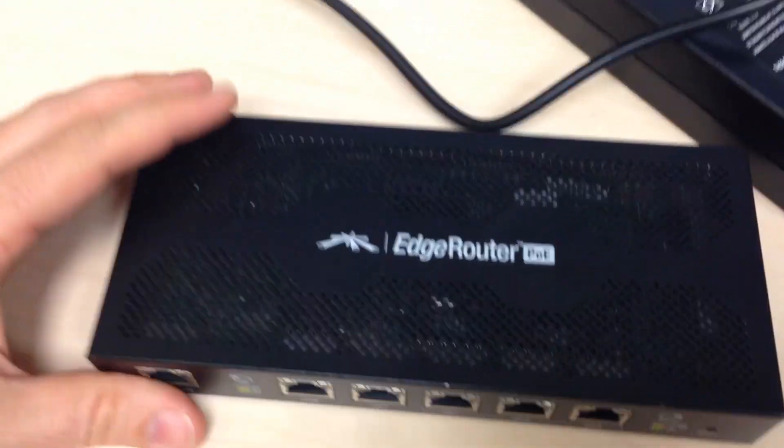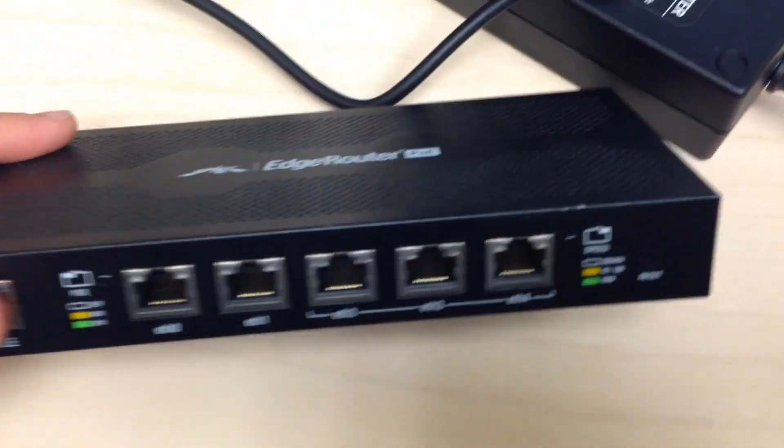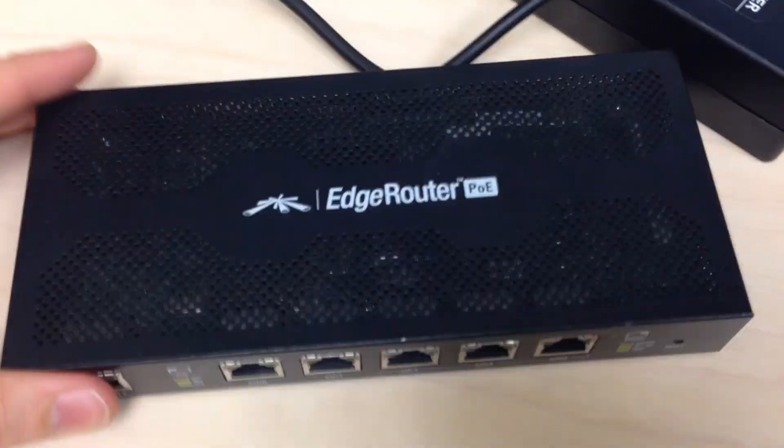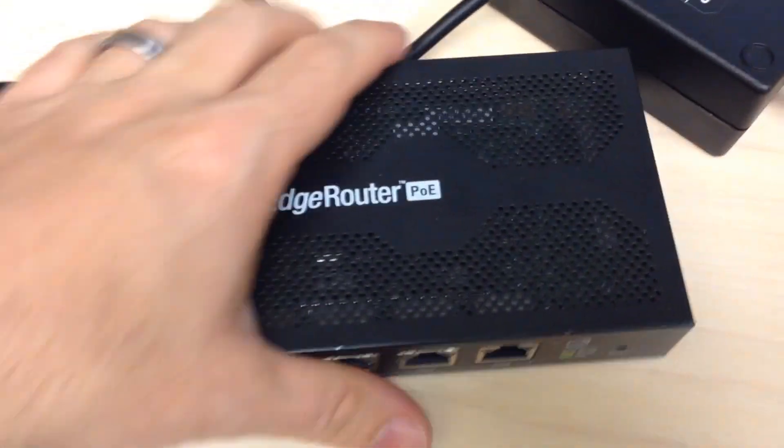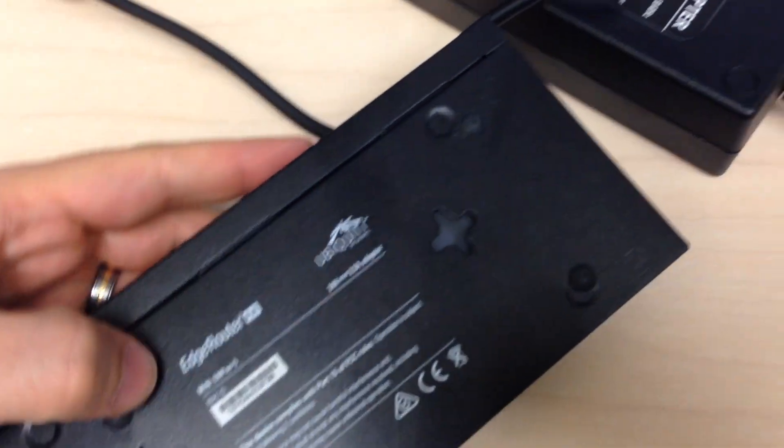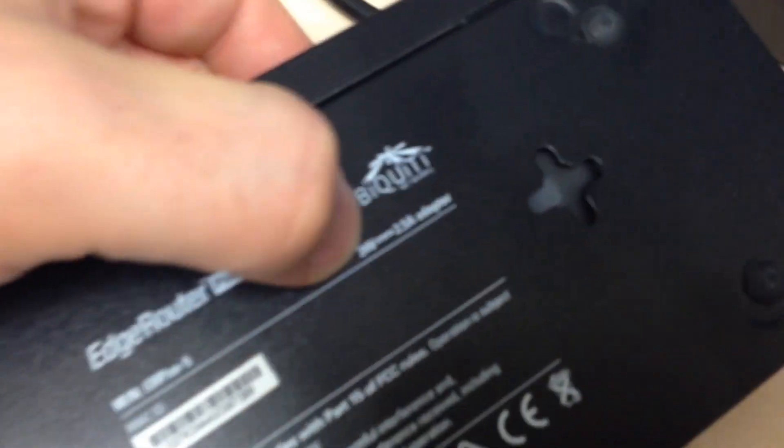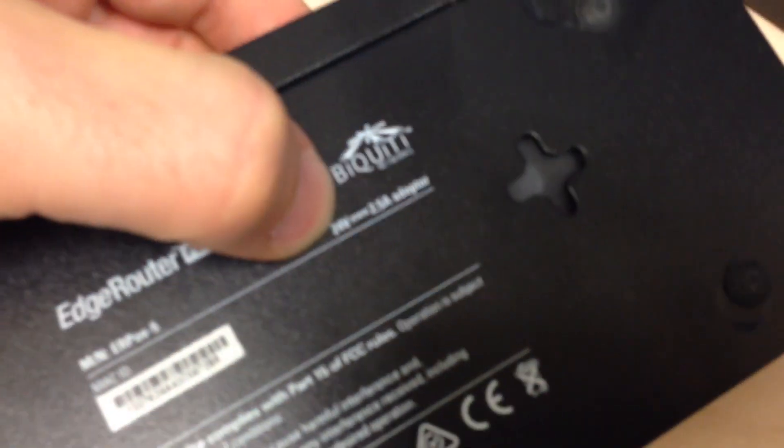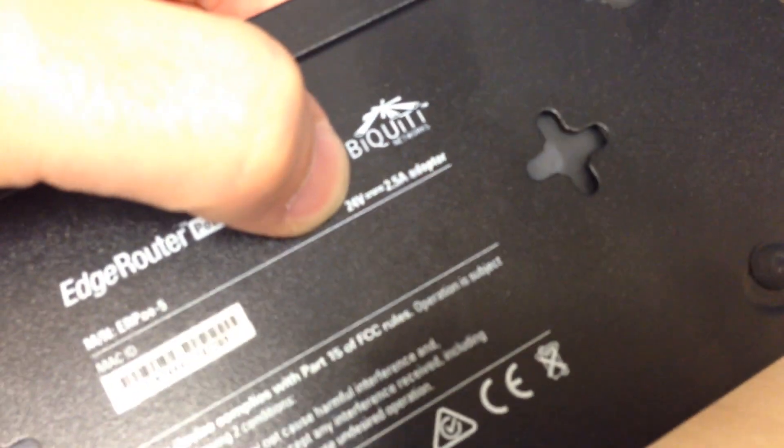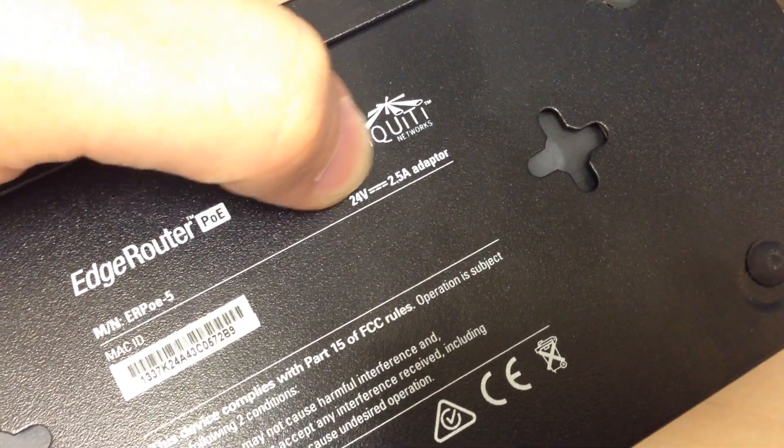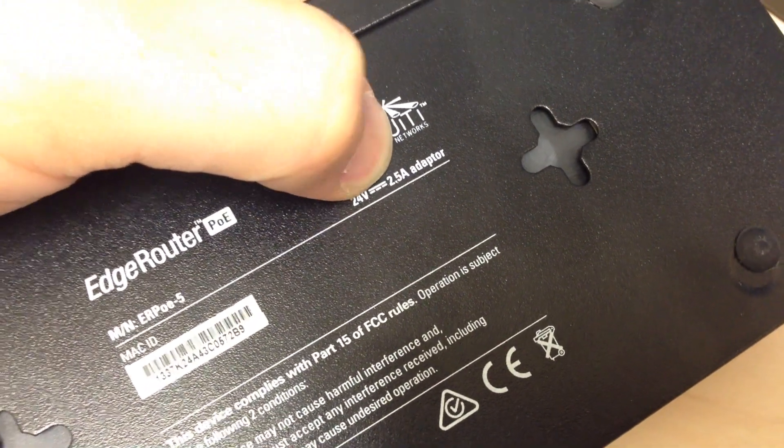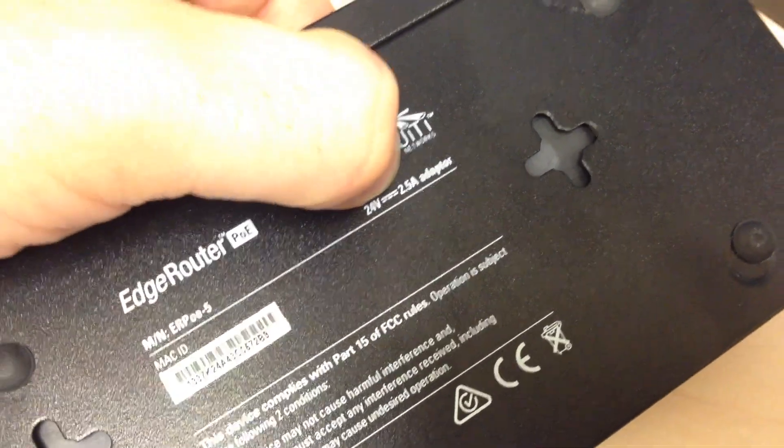It's a wired PoE edge router, Ubiquiti. Now this guy is rated for 24 volts at 2.5 amps, and that's the adapter that comes with this.